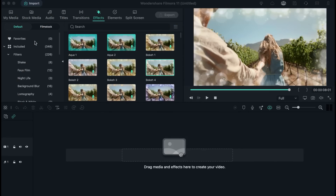Hi guys! I'm P from Duck Online Progress and today I want to show you how you can easily apply all kinds of effects while editing your videos on Filmora 11.